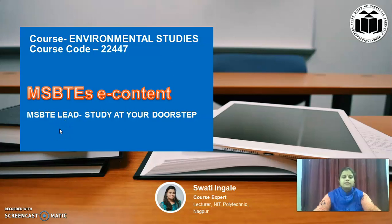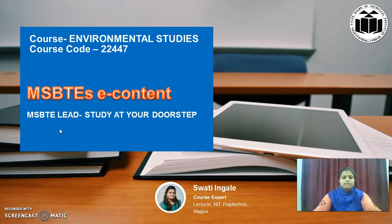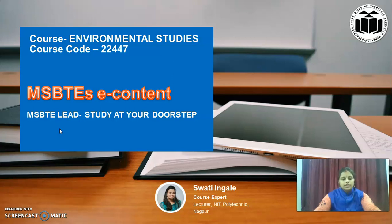Hello dear students, once again welcome to MSBTE's E-Content of Environmental Studies. It is MSBTE Lead Study at your Doorstep. I am Swathi Inge, Course Expert, Lecturer, NIT Polytechnic, Nagpur.